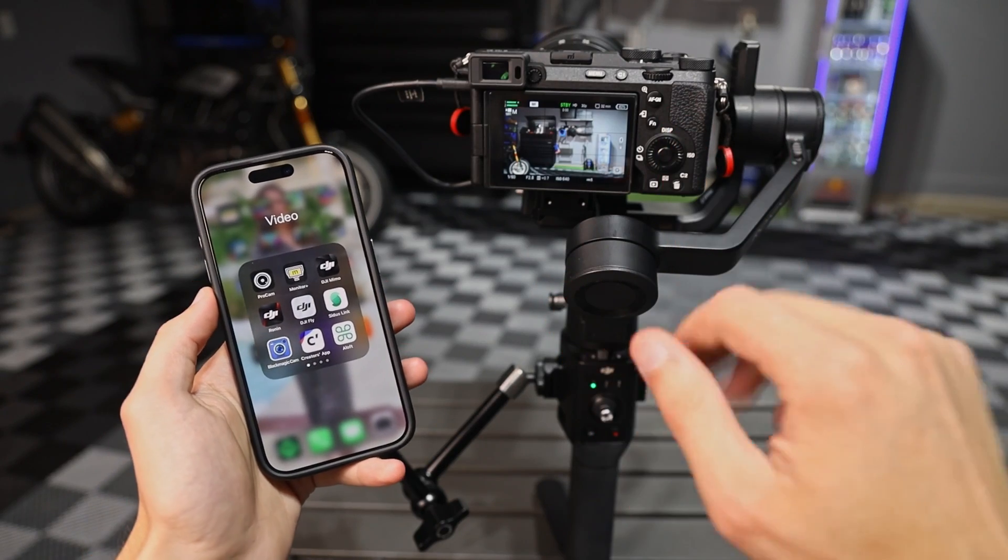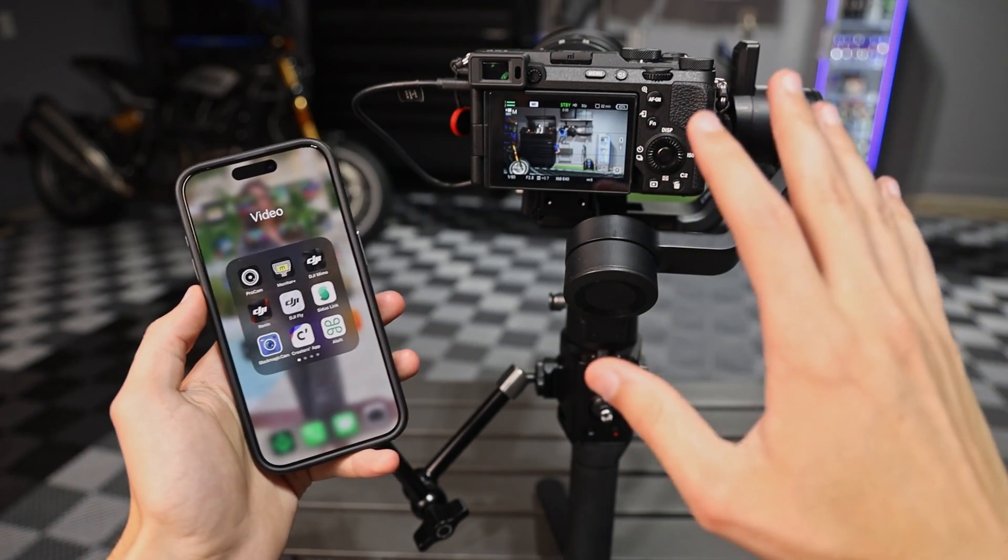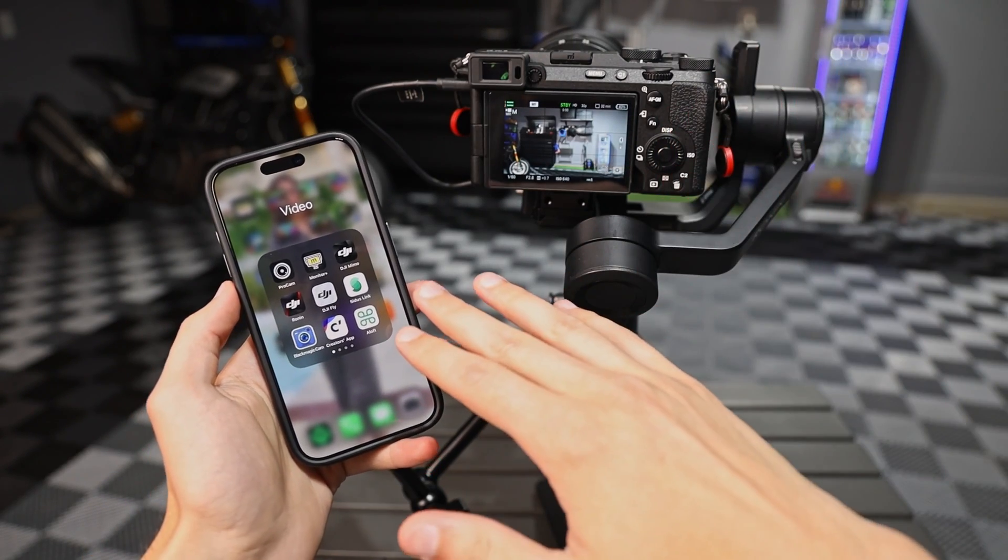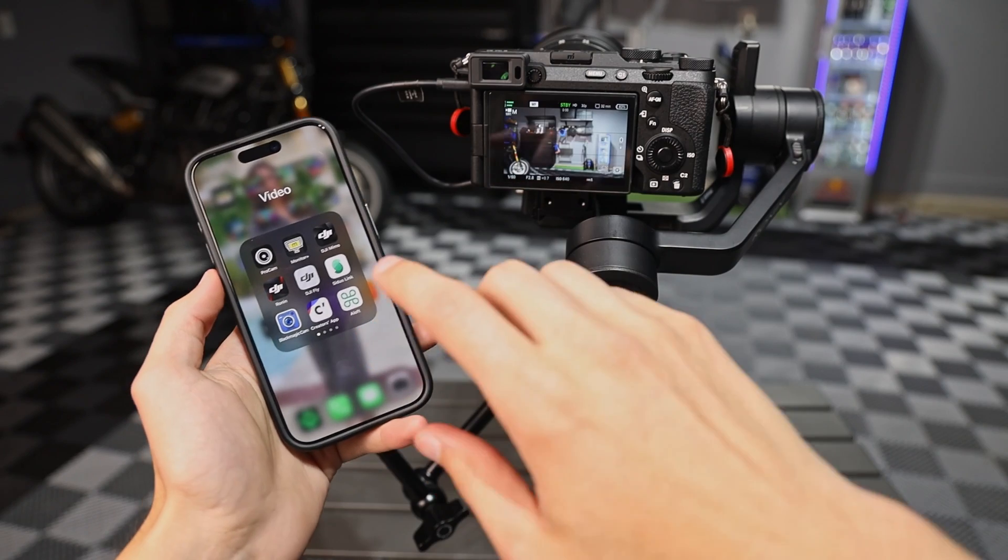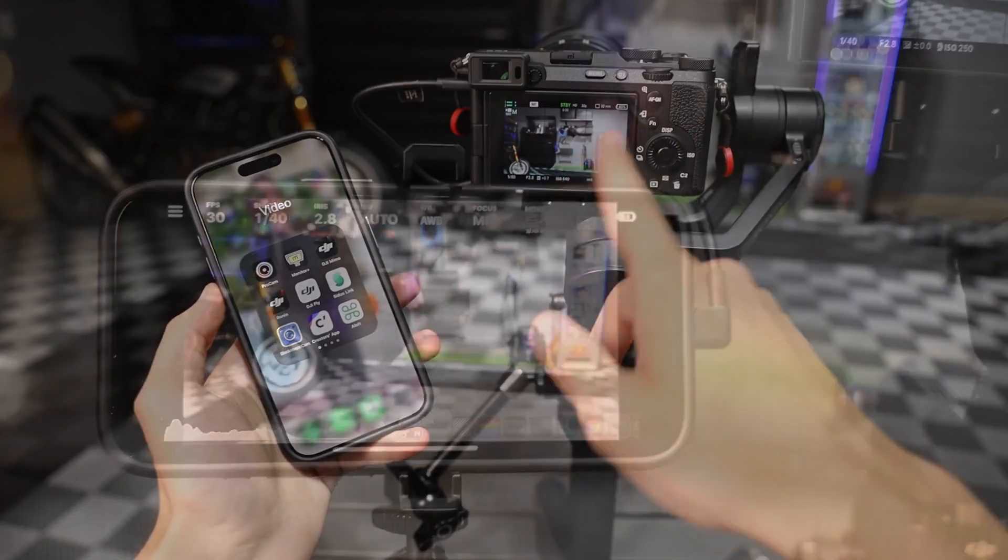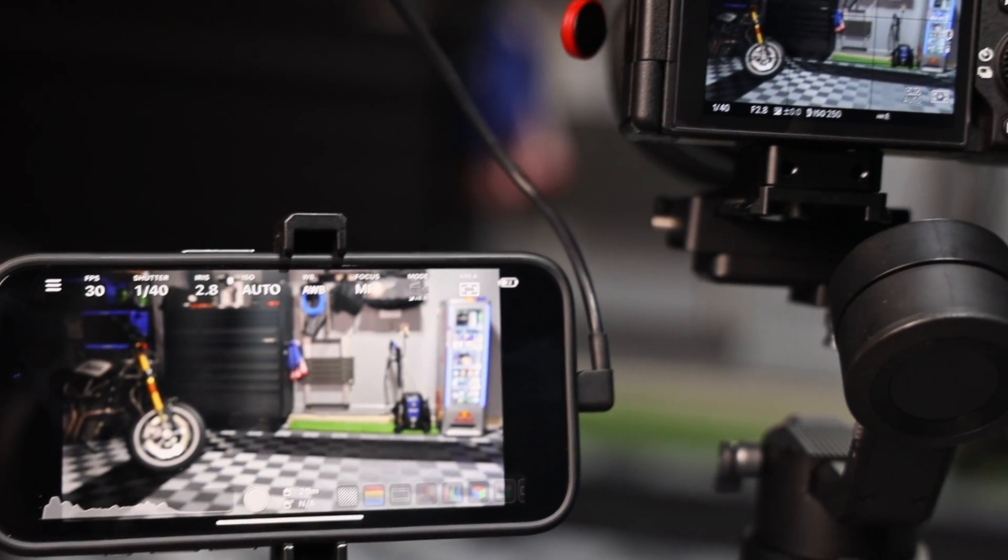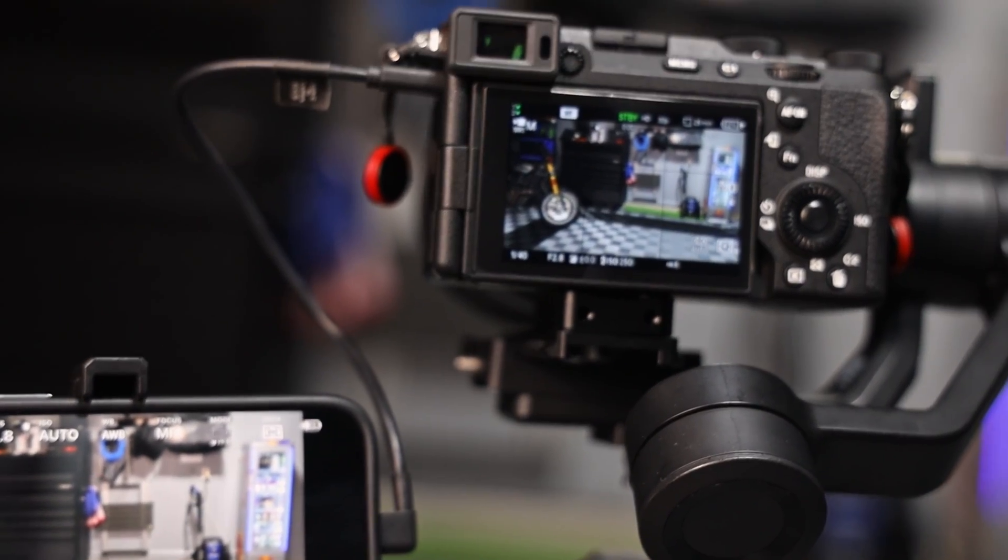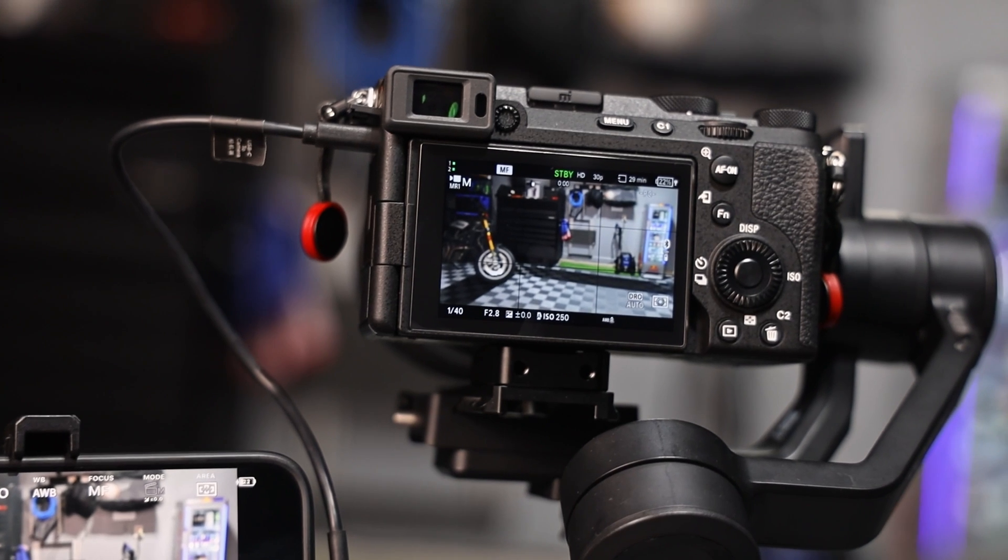Hey people! Phillip Link here with some real quick instructions about using your iPhone 15 Pro as a cabled monitor directly to your Sony camera without any additional accessories. So let's get into it.